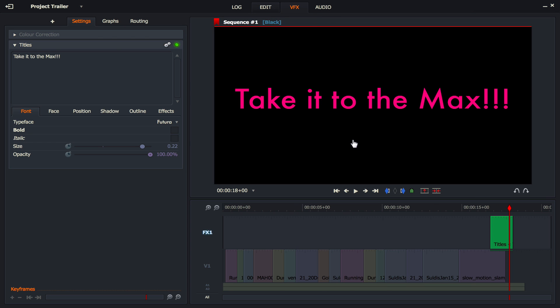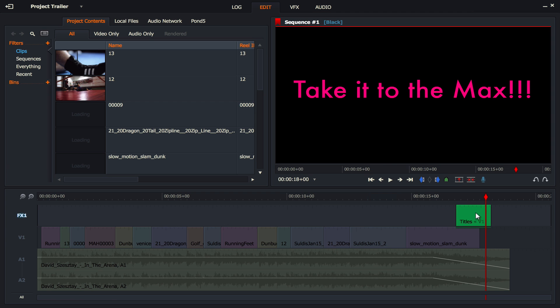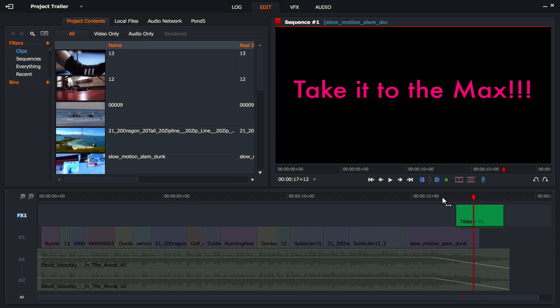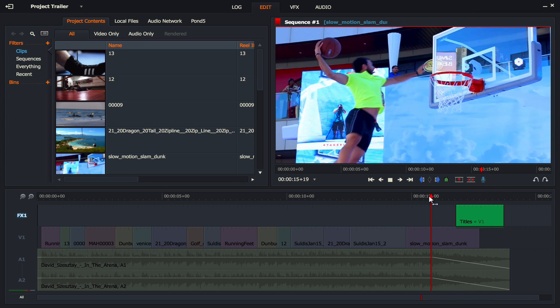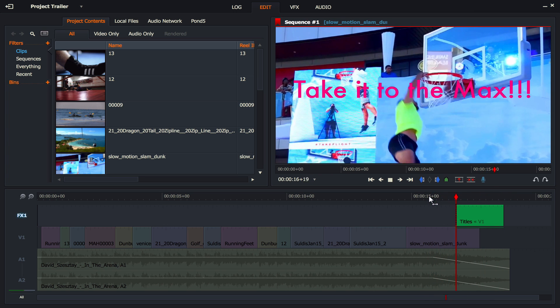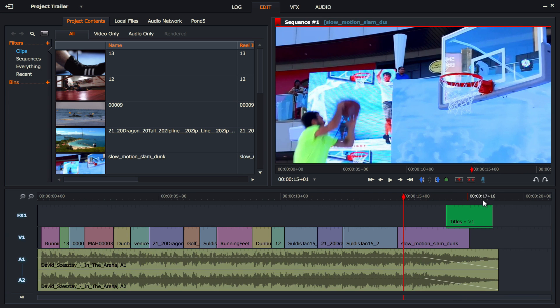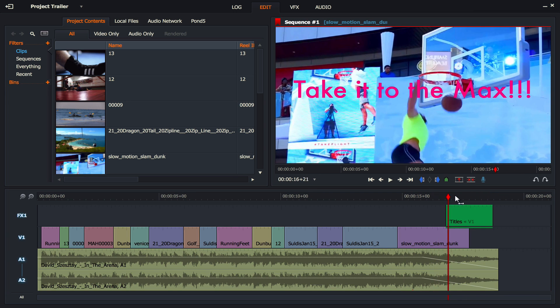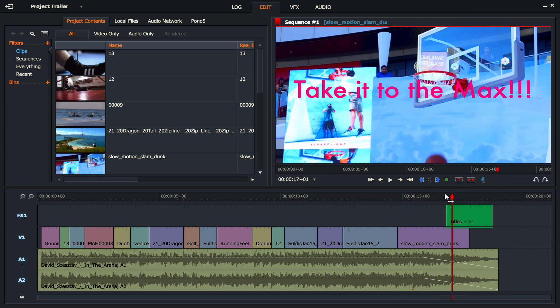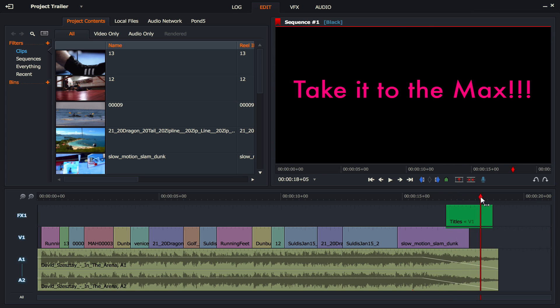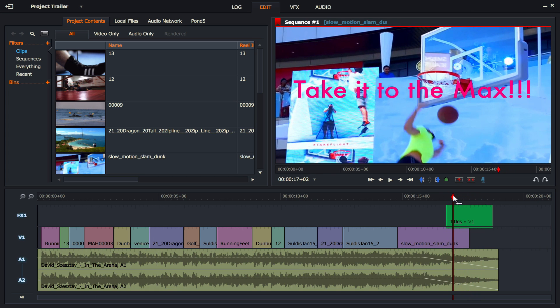And what we can now see is that as the sequence plays the guy comes in for the dunk. We've got to take it to the max there. And then it kind of stays in the black. I think we can actually make that a little bit longer. So let's just go into the edit. I want that just to be a little bit longer like maybe there. So let's have a look now. It's going to come in. Yeah, that's kind of what I wanted.